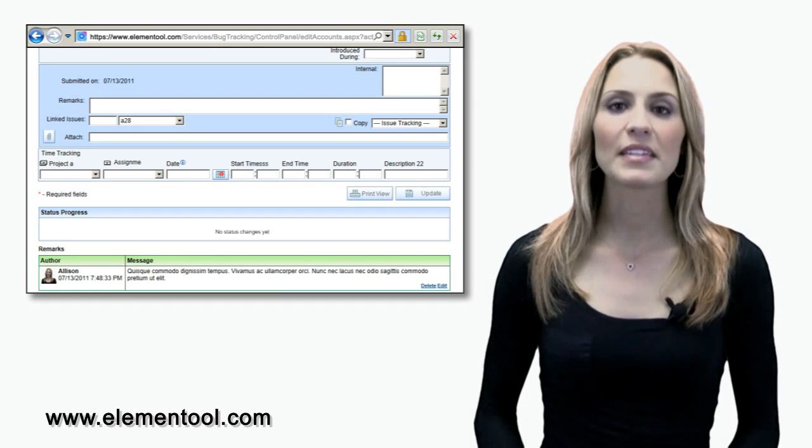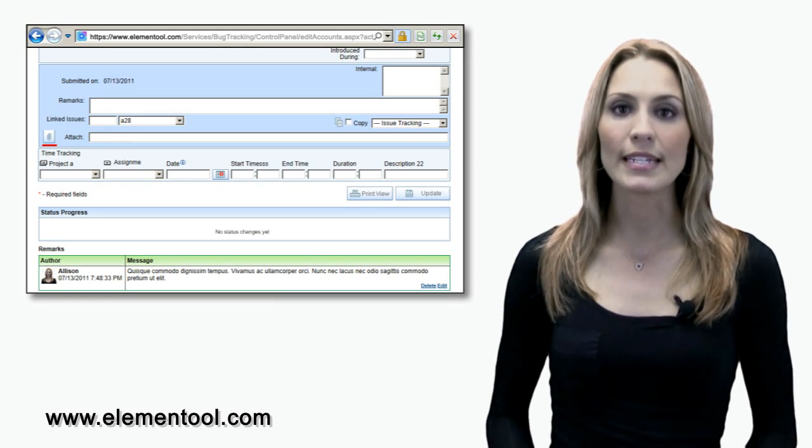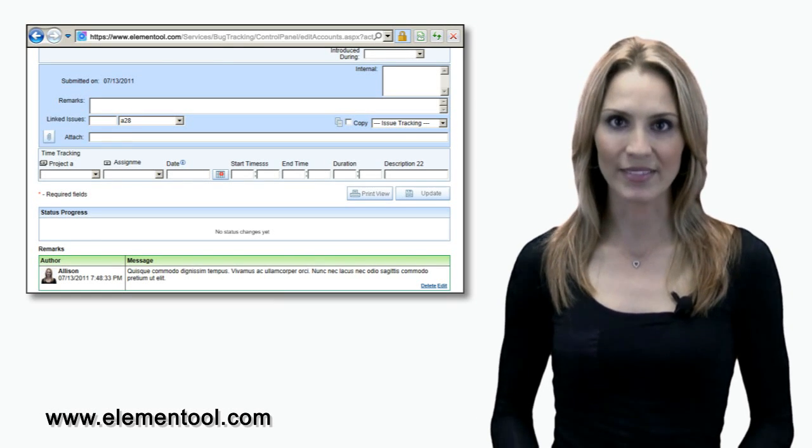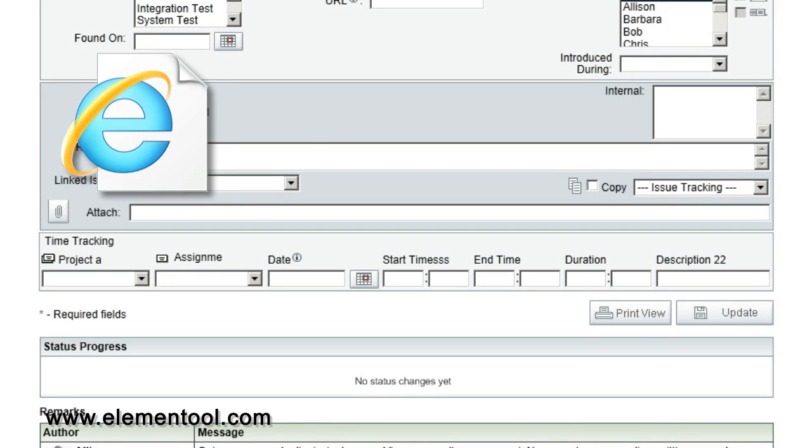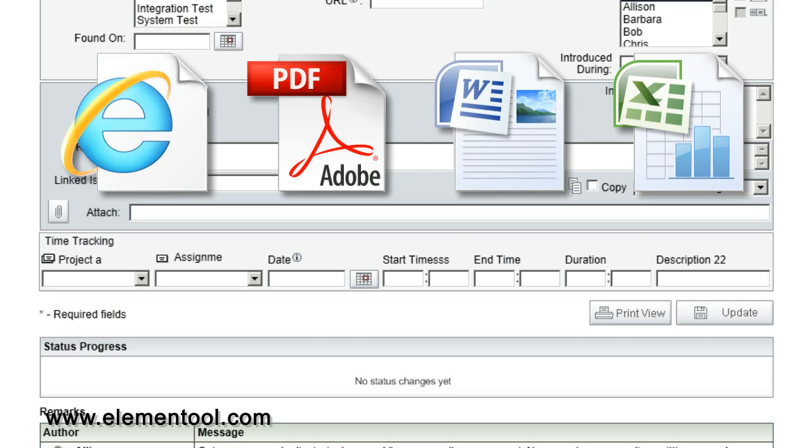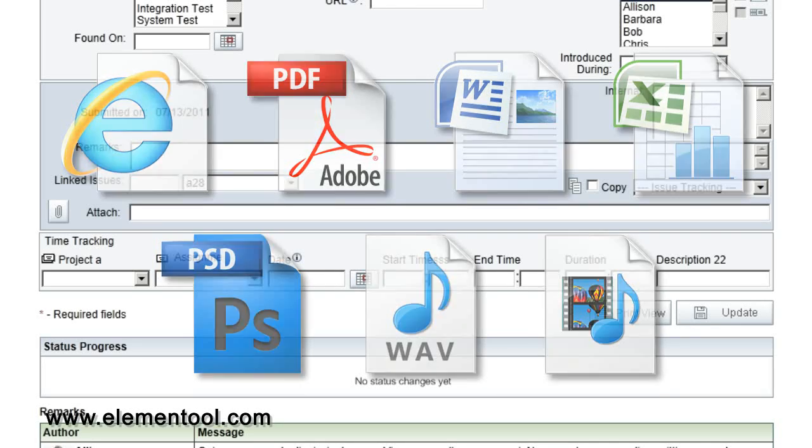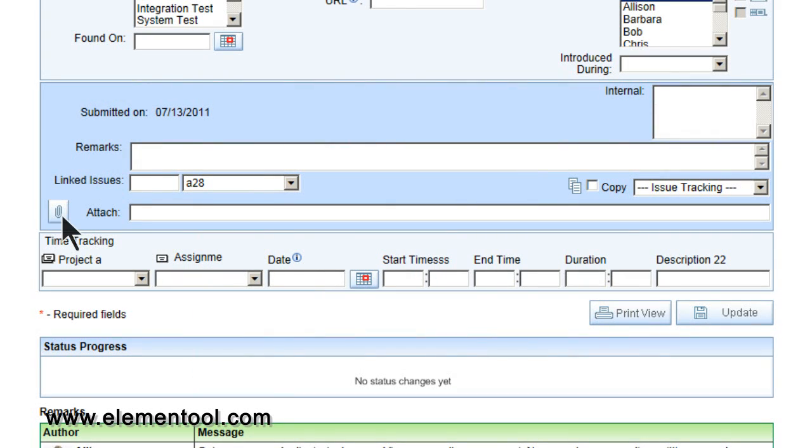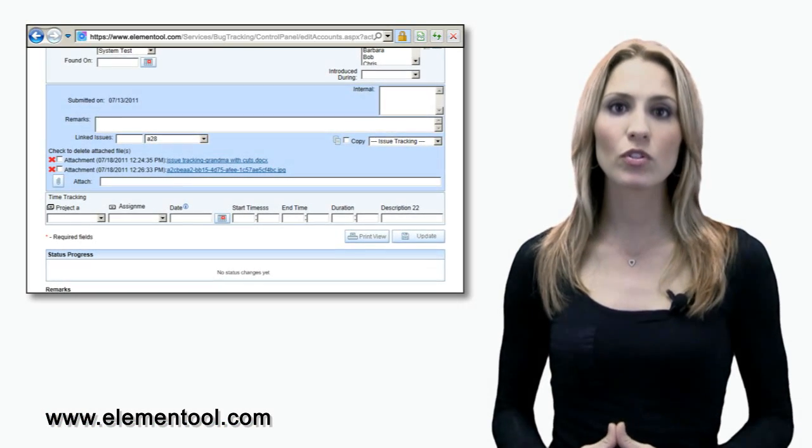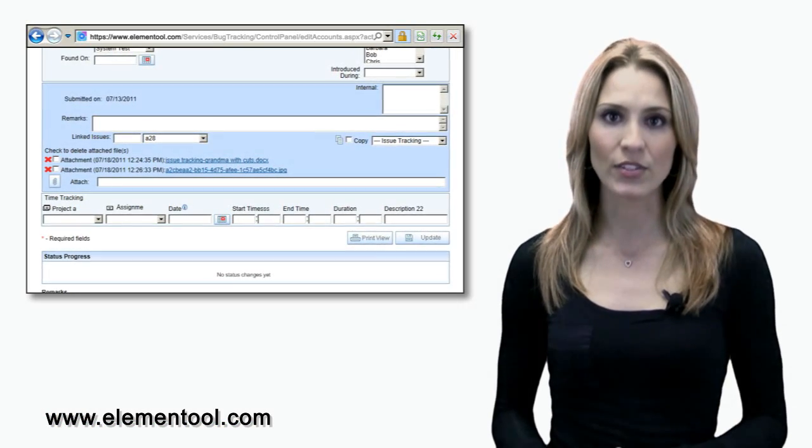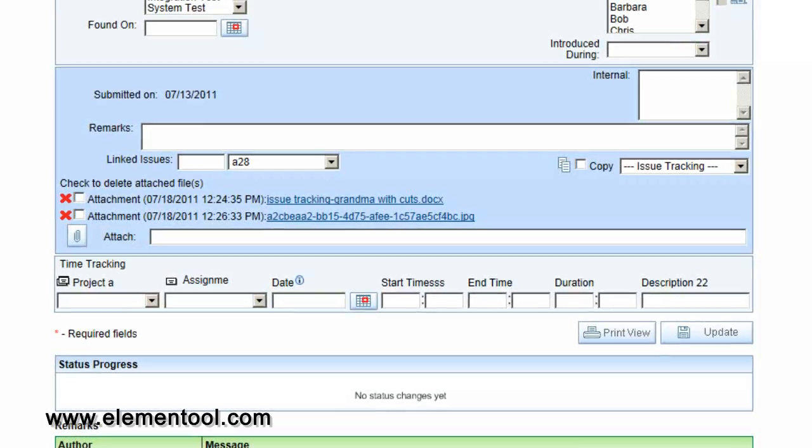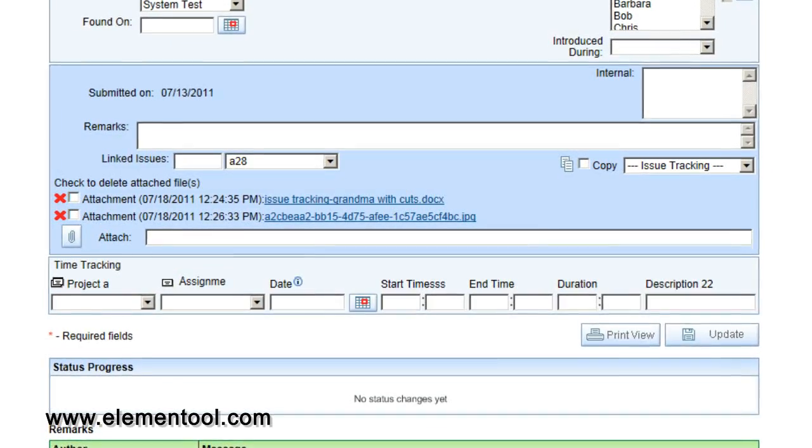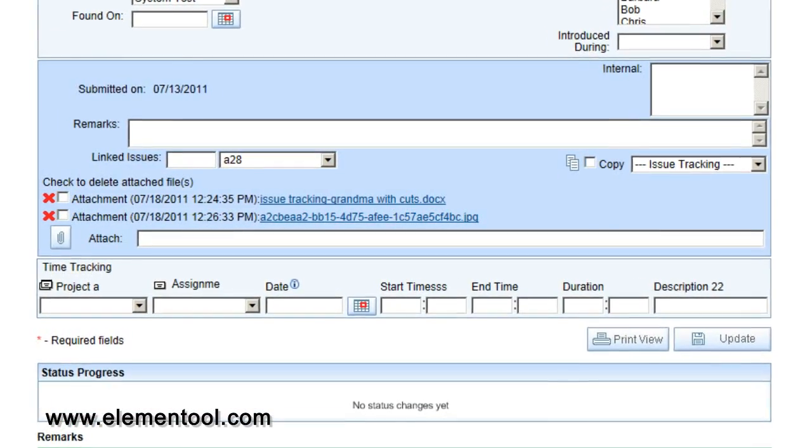The History trail preserves a complete audit trail of all the changes that have been made in the different fields. In the same section is the Linked Issues and Attach Files button. The File Attachment feature enables you to attach HTML, PDF, Word, Excel, and other file types to an issue by clicking the Attach button and uploading the file. This is useful because users will have direct access to files that are related to the issue, as opposed to wasting time looking for the files in the company server.